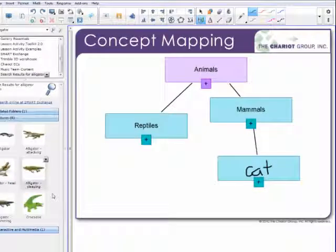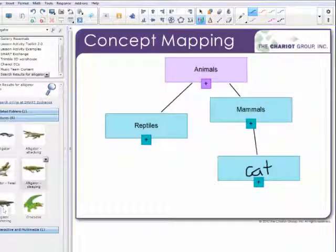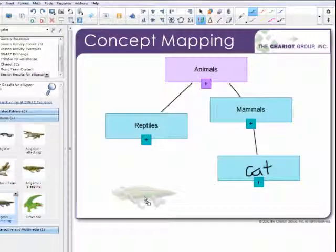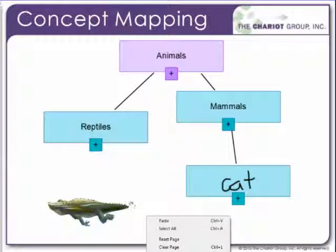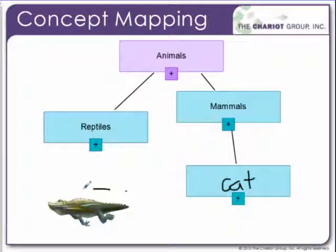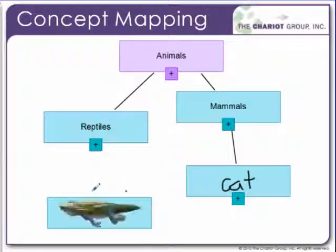You can also go into the gallery, search for an image, drag that image in, and then circle it and be able to connect it as well.